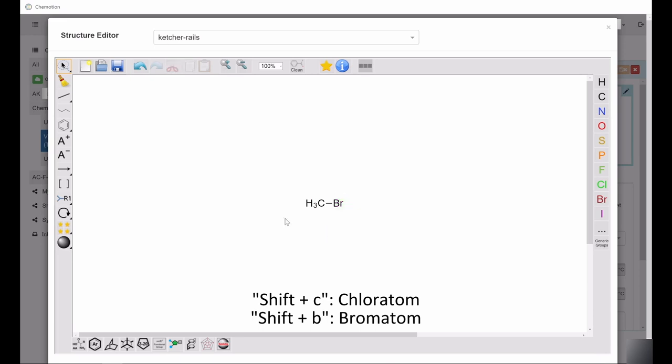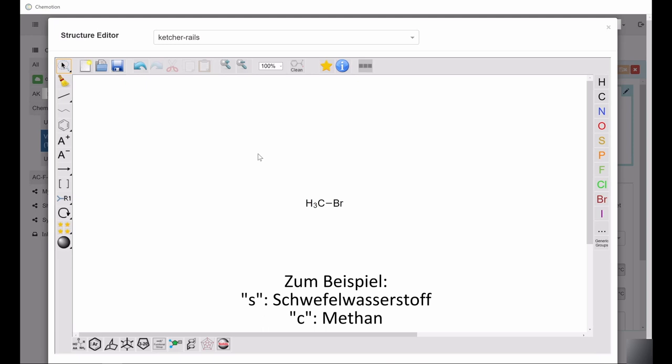Pressing these keys without selecting any atoms from the drawn structure inserts the corresponding chemical element in combination with the number of hydrogen atoms matching their valence into the drawing area.